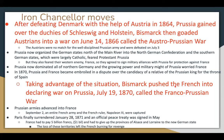Iron Chancellor's moves: after defeating Denmark with the help of Austria in 1864 — the Second Schleswig War — Prussia gained the duchies of Schleswig and Holstein. Bismarck then goaded the Austrians, who they had helped just two years before, into war against Prussia in 1866 — the Austro-Prussian War. The Austrians were no match for the well-disciplined Prussian army and were defeated less than a month later. Prussia now organized the German states north of the Main River into the North German Confederation. The southern German states, largely Catholic and fearing Protestant Prussia, nonetheless feared France more and agreed to sign military alliances with Prussia for protection.